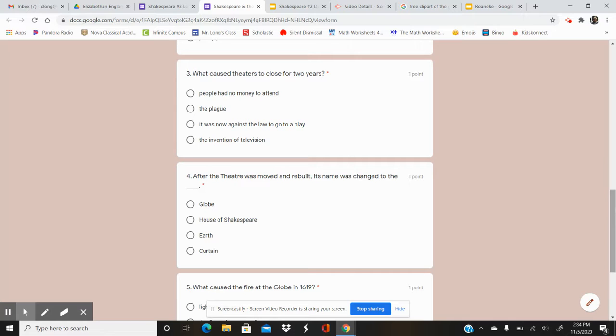Number four. After the theatre was moved and rebuilt, its name was changed to the blank.